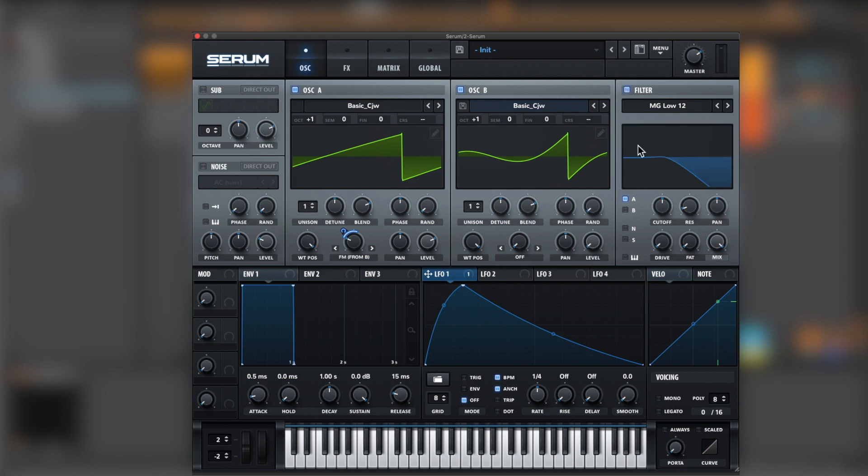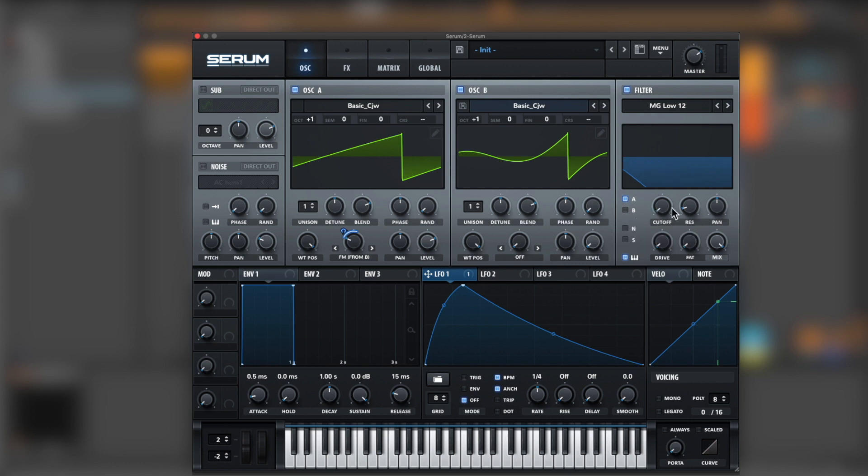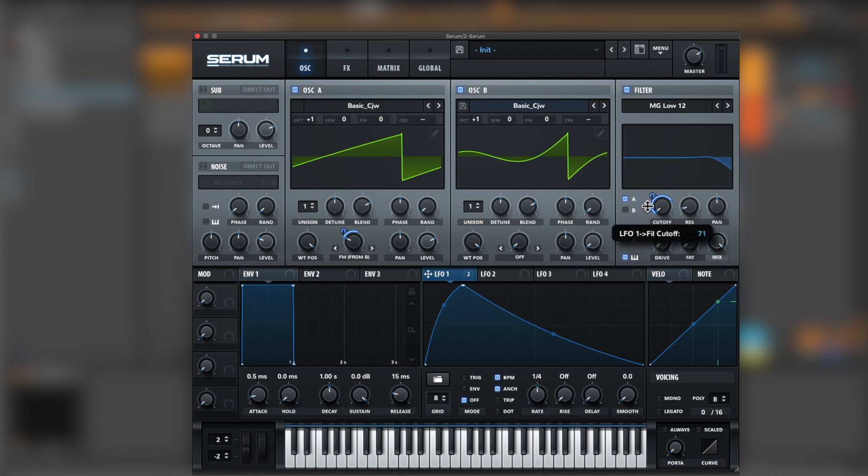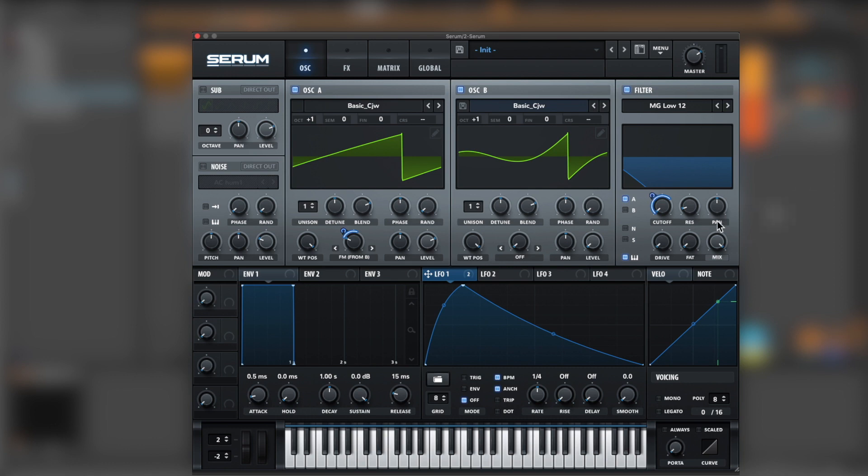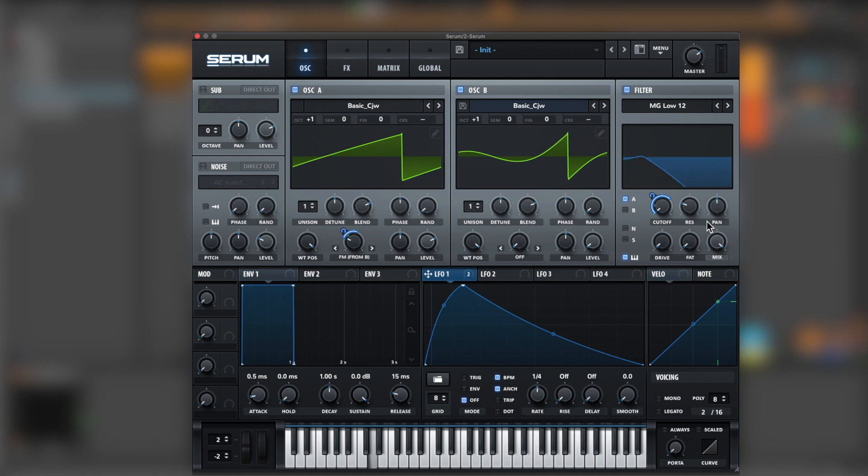Okay, so let's go for the filter next. Bring the key tracking. Cut off all the way down. And again, assign it to LFO 1. A little bit of resonance. And bring the fat all the way up.